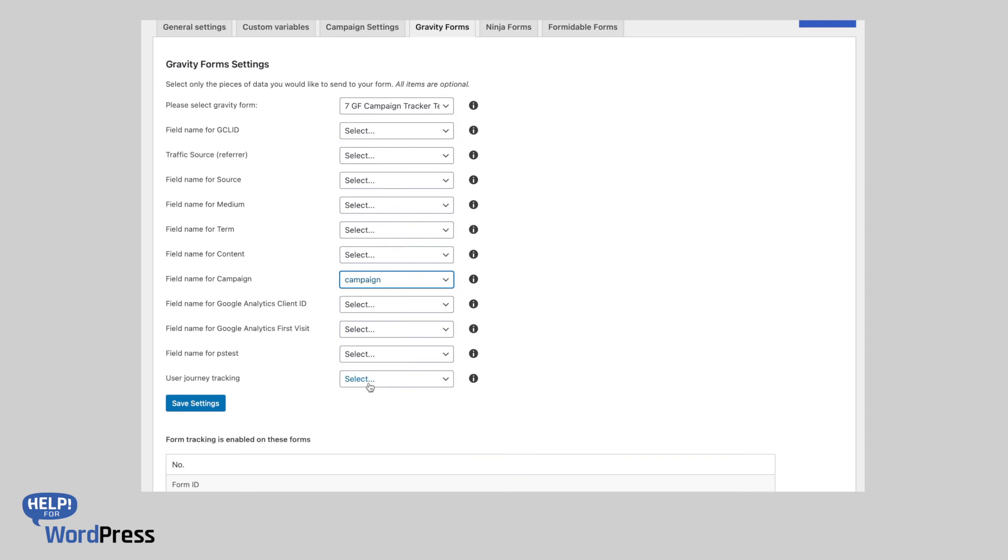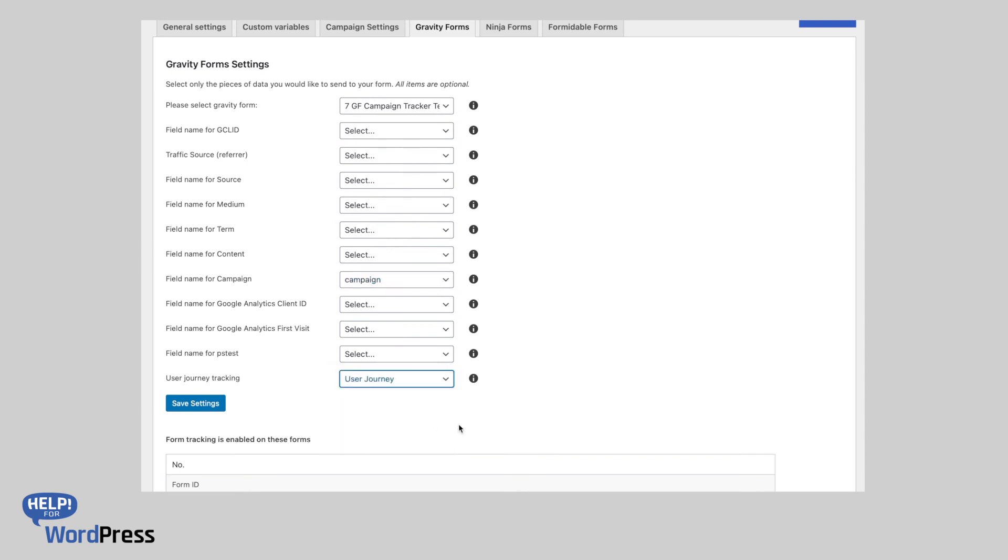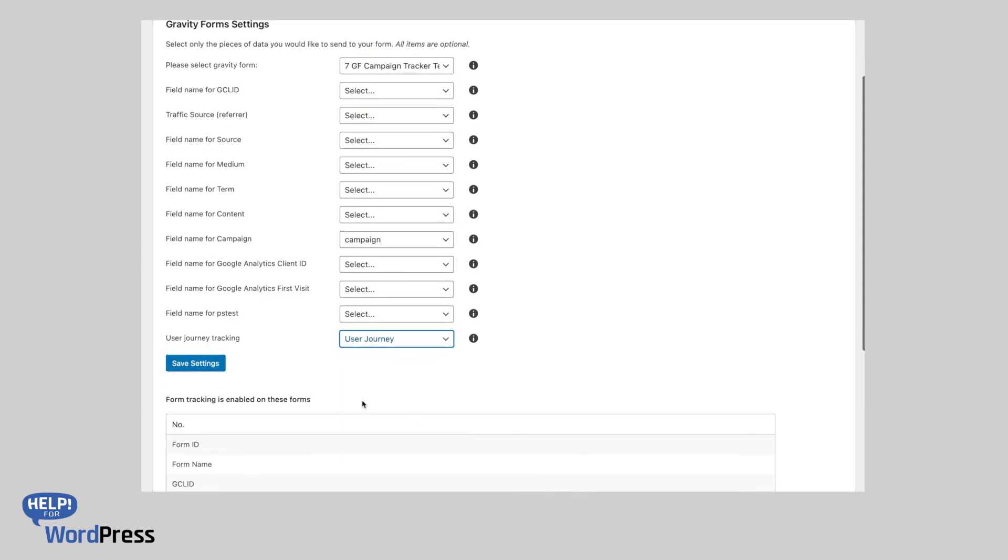For our user journey tracking, so we choose our hidden field and that's it. That will start tracking inside the plugin.